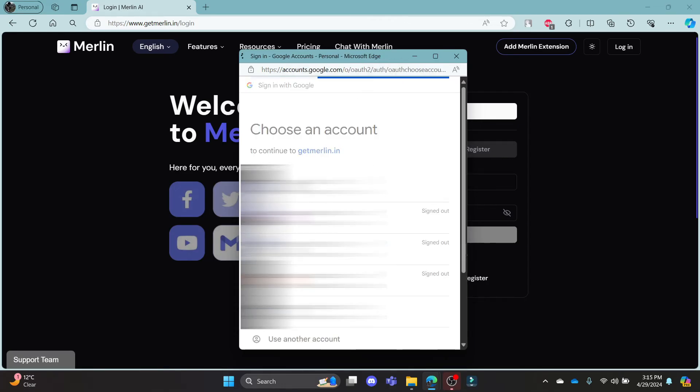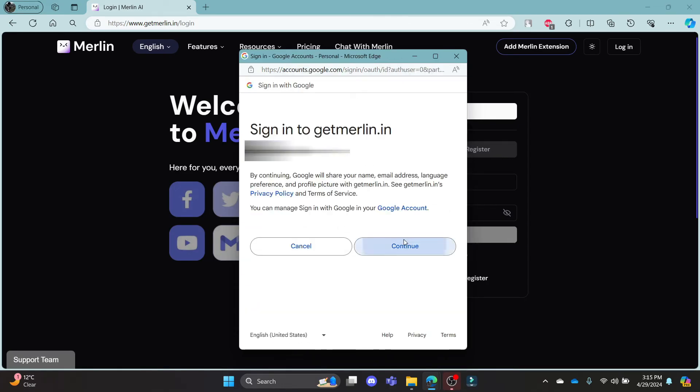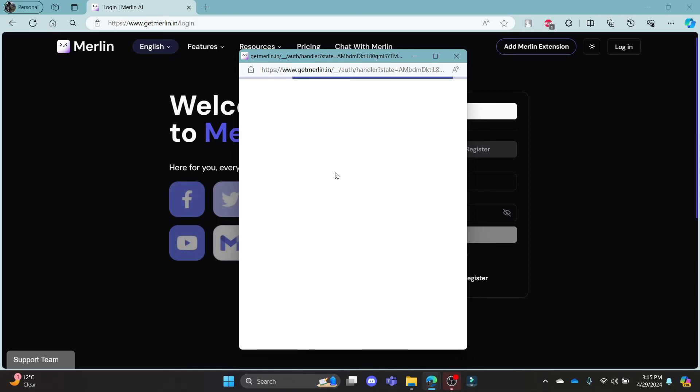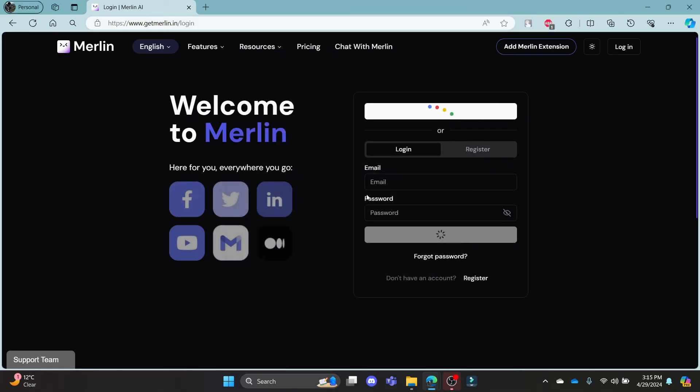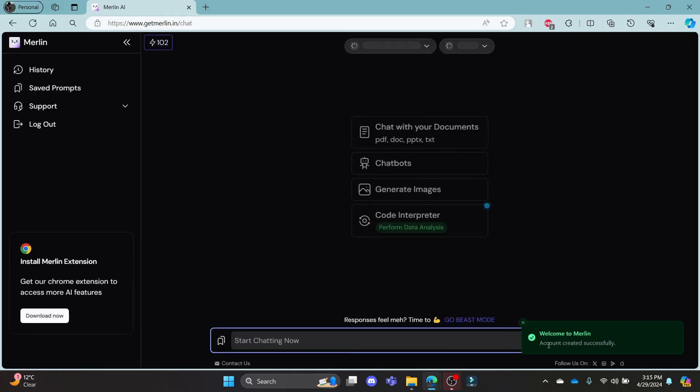What you need to do is choose your Google account and press continue to sign in to Merlin AI. In a while, this page will load up and then you can see that you are now logged into your Merlin AI account using your Google ID.